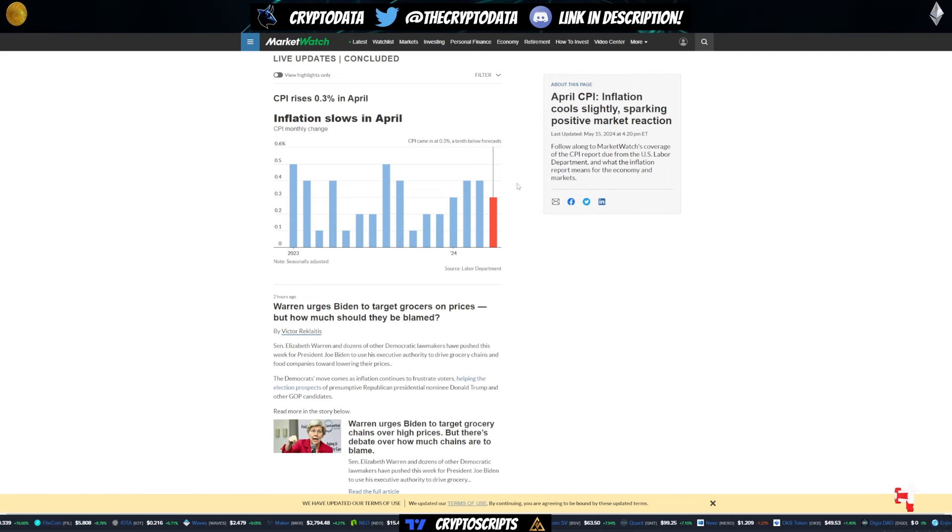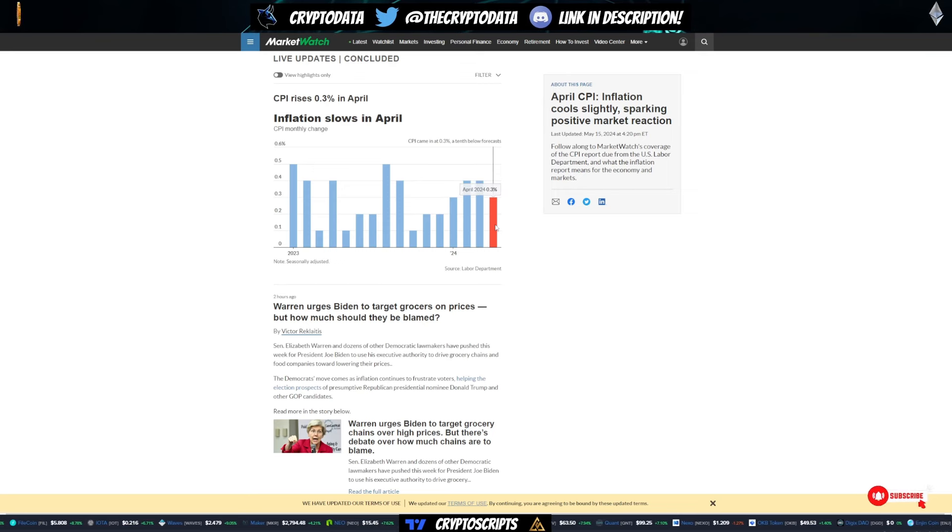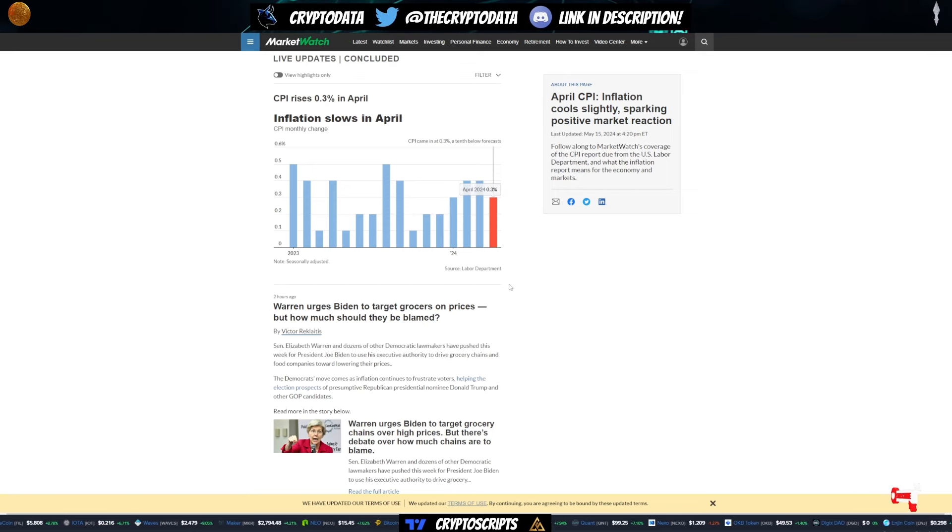So originally, people were only expecting one rate cut, but now this increases the likelihood that we could have three or more.